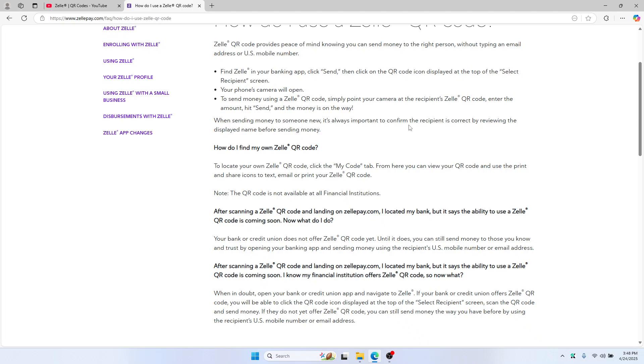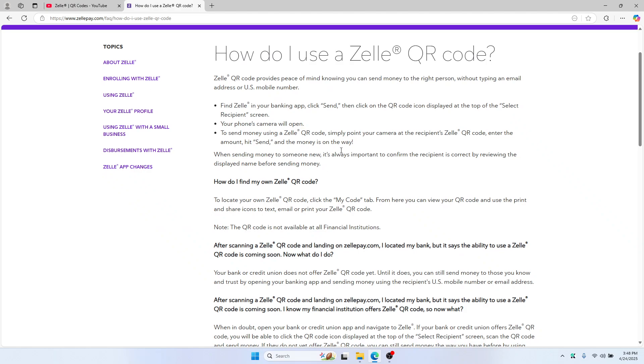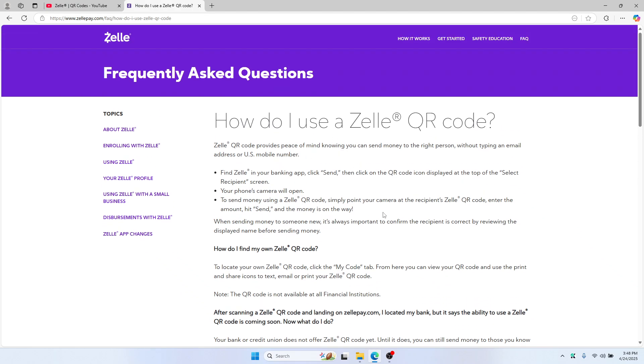Right from your browser, click on Zelle's website link that talks about QR codes. This takes you to the official Zelle QR code help page, which I am right here.